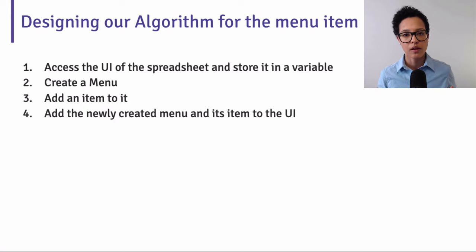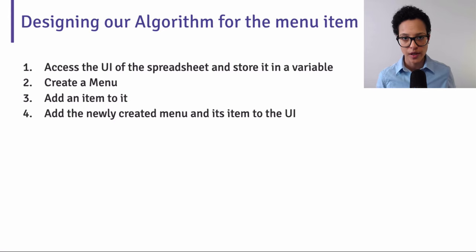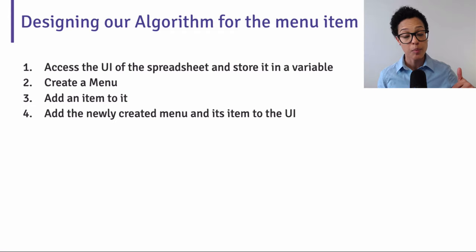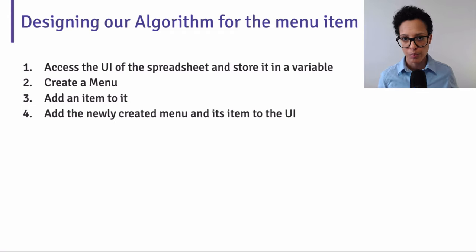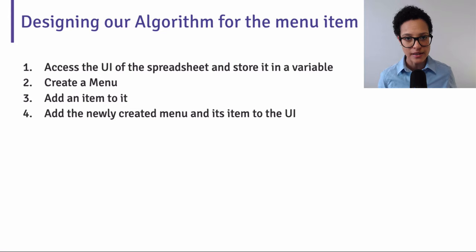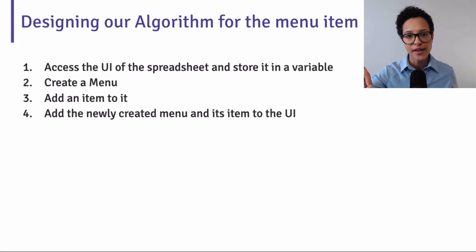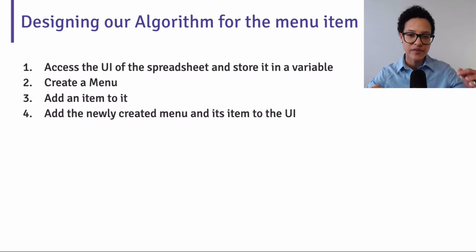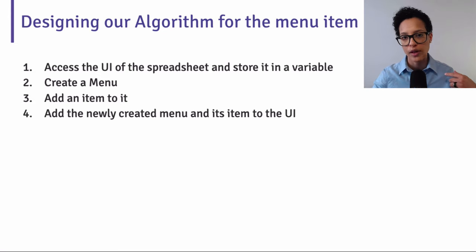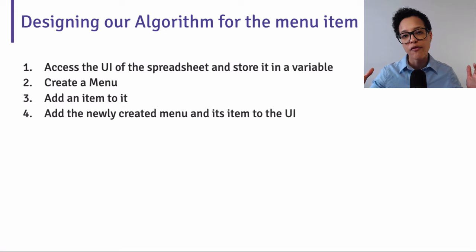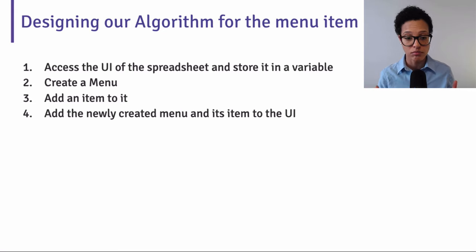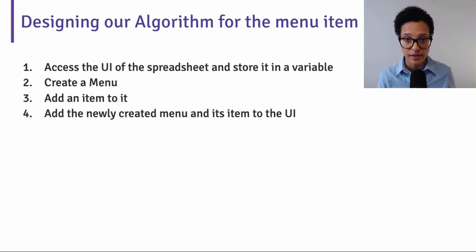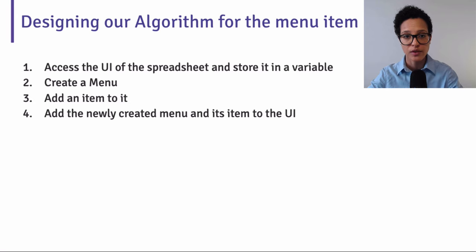Now, the last thing we'll want to do is create our custom menu item that appears whenever we open up our report in Google Sheets and provides us with a menu item, which we can then click. And once we've clicked that, it triggers the code that we just wrote now, and it formats our spreadsheet or our report the way that we want it to be, the way that we defined it to be. So that's the last step that we want to take care of now.